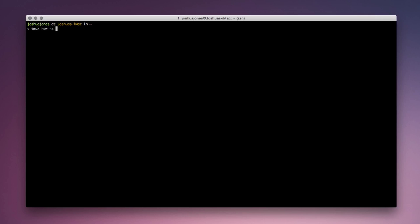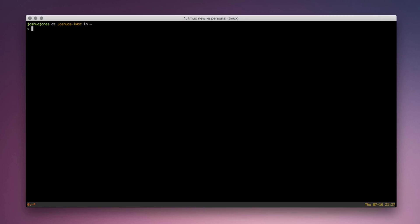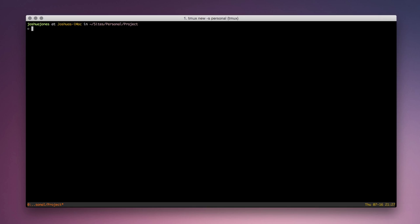Now you'll see the terminal looks exactly the same, except that there's a bar down at the bottom, which we refer to as the command bar. So I'll get started by going into my personal project. And let's say I spent an hour working, and now it's time for me to work on actual work. Currently, I'm already in a TMux session, so I can't just write new work for a new session. You'll see that TMux complains about sessions being nested.